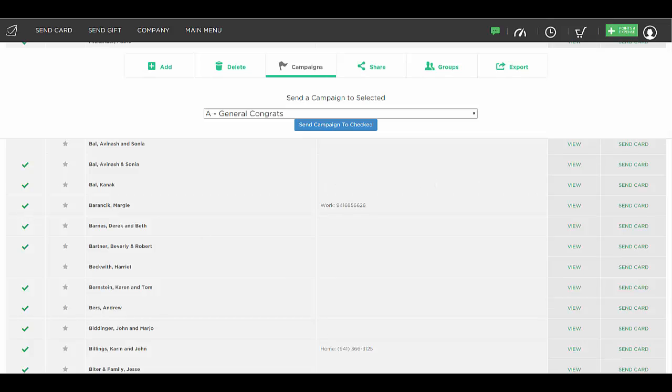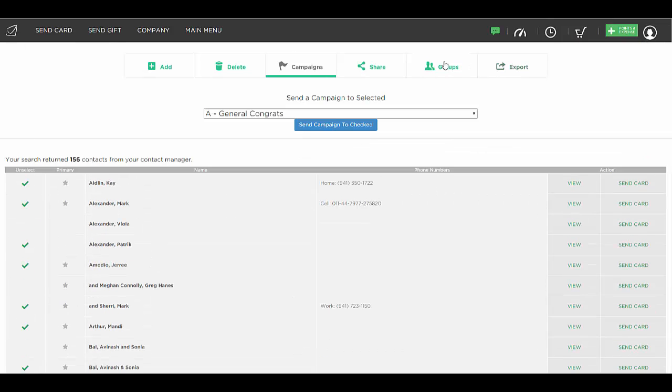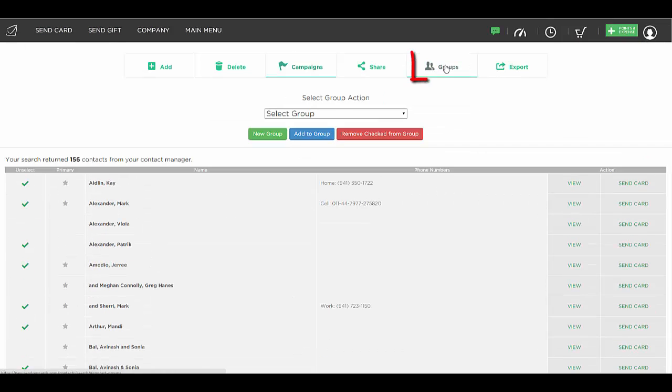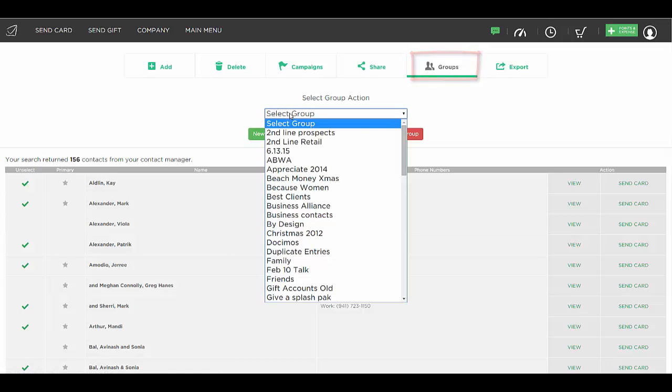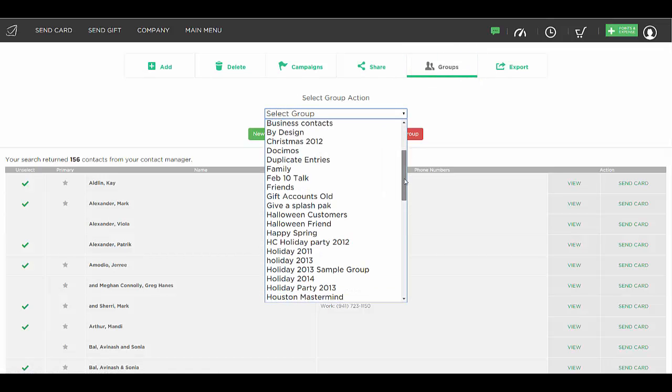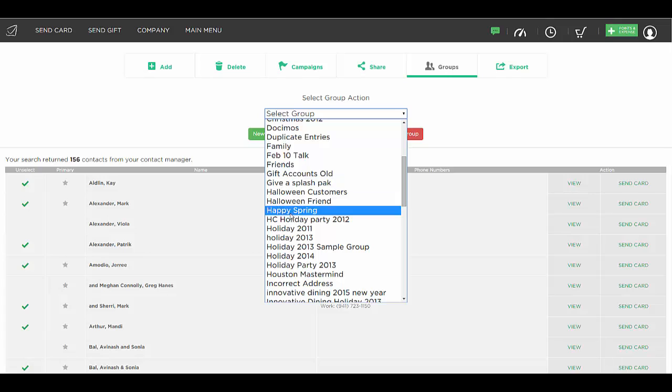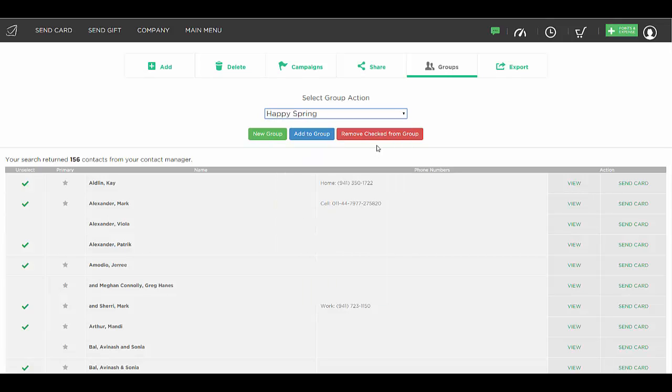And then we can simply at the top click on groups and select the group we want to save them into. So in this case, let's say it's Happy Spring and we would simply hit add to group. And now those clients are going to be saved into the Happy Spring group.